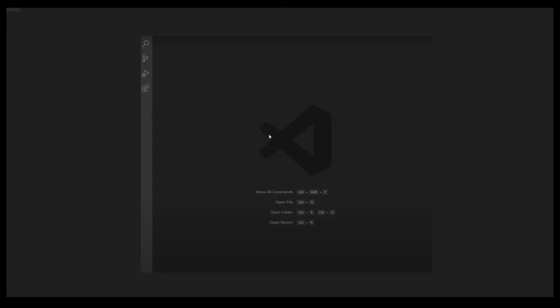The first thing you need to do after opening your Visual Studio or any software related to coding is you need to save that file by creating a new document, like suppose it's a Word document and you're just creating a new document.